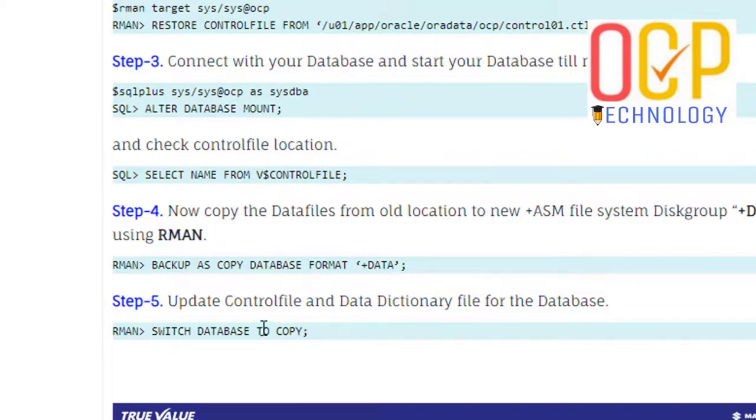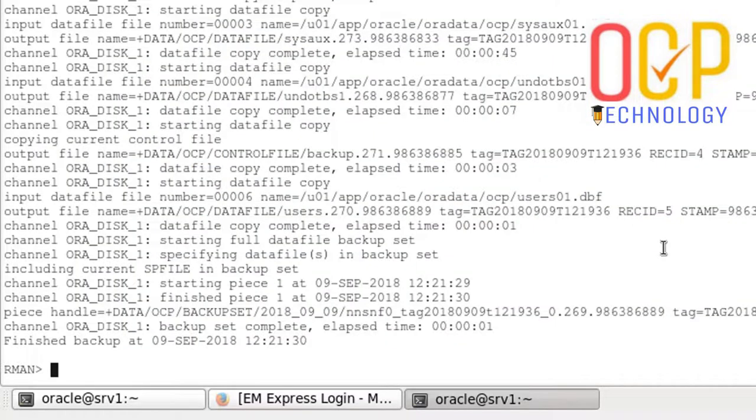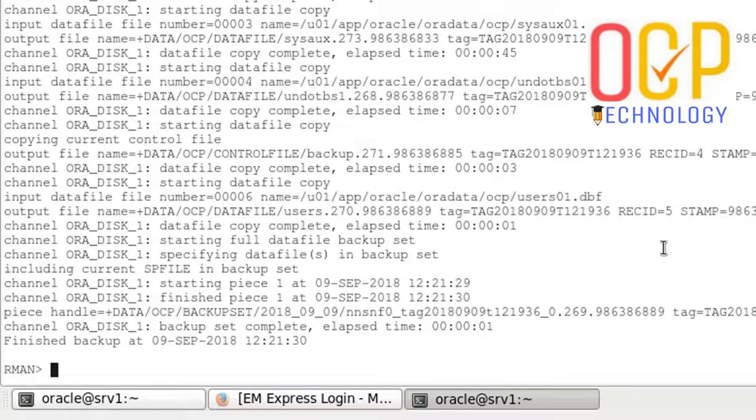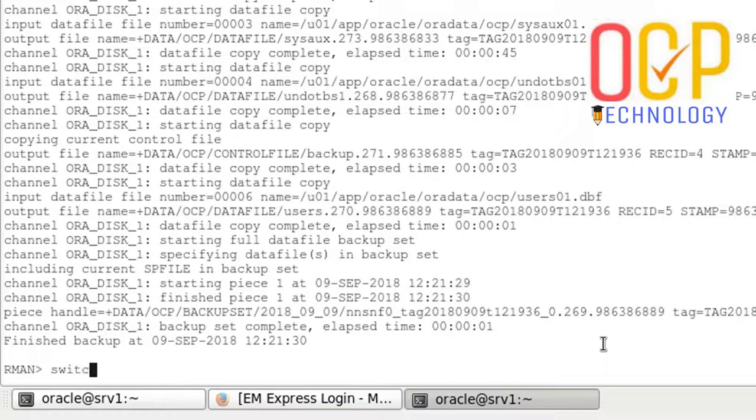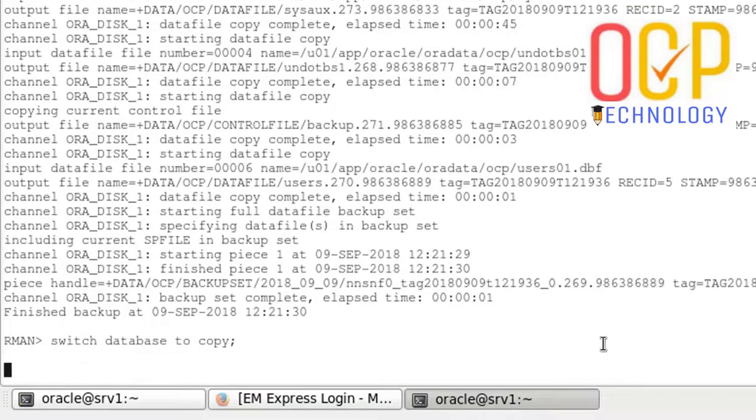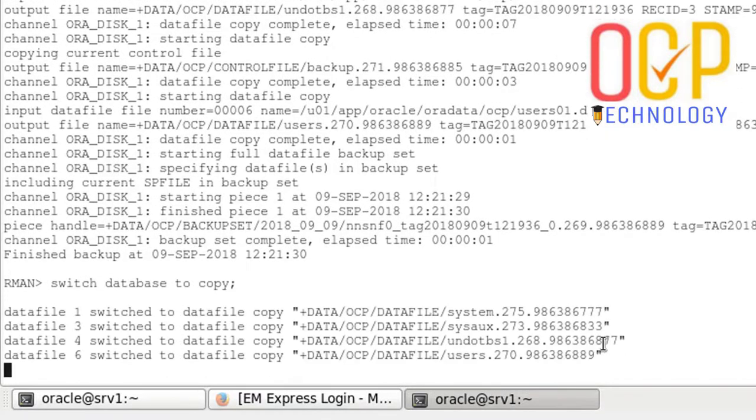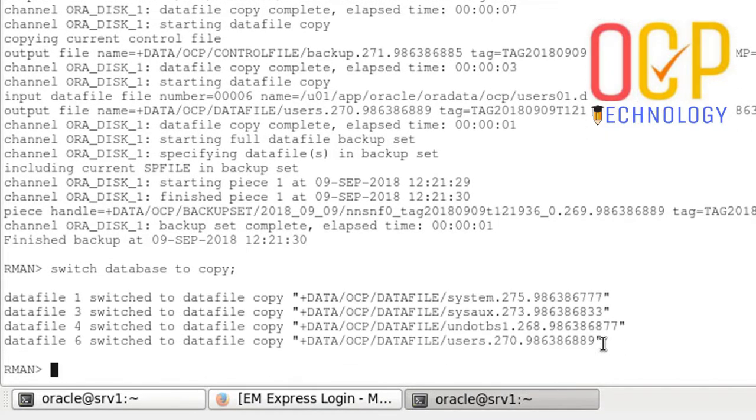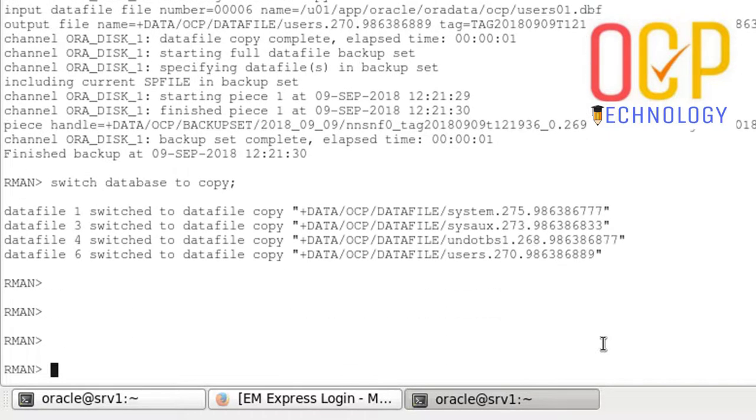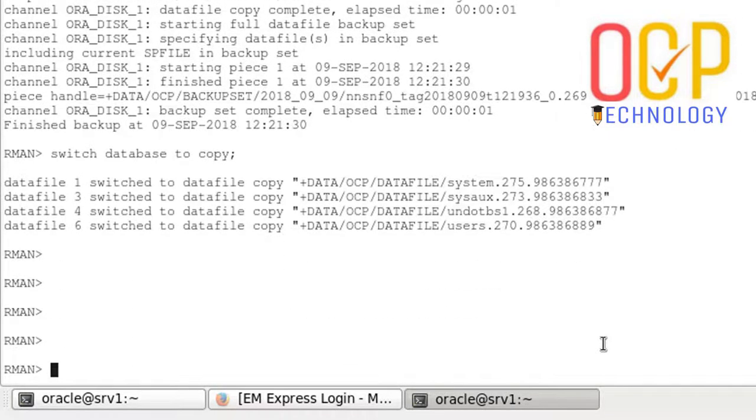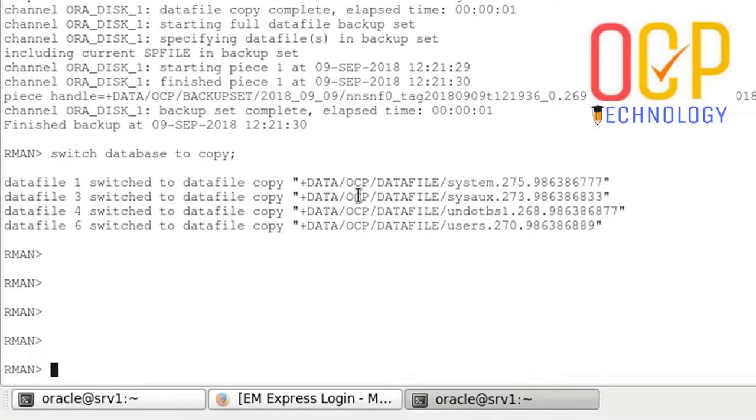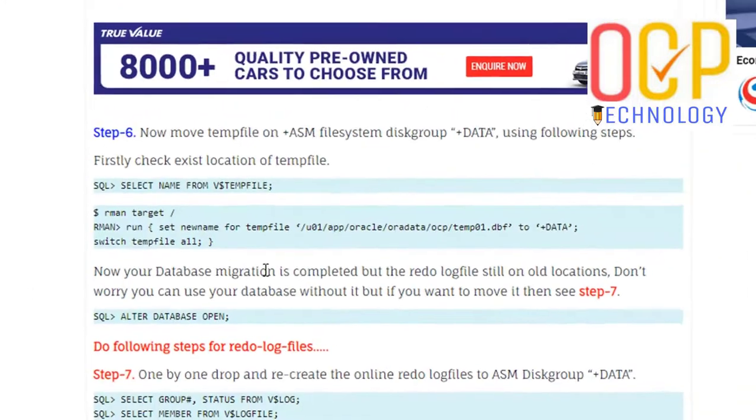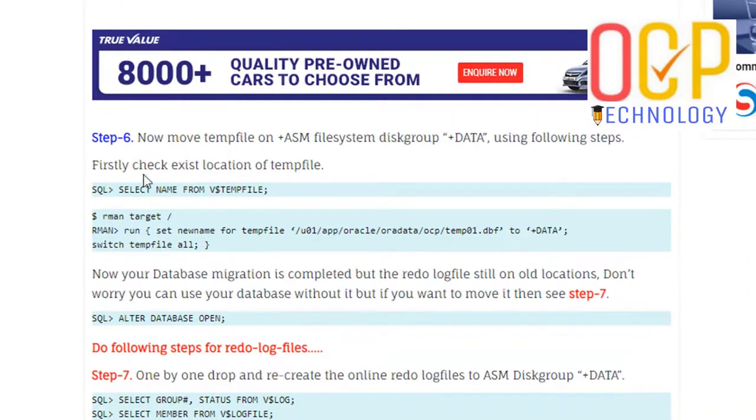After completing this command, switch database to copy data files. Just run this command as is here on the RMAN prompt. Switch database to copy. Hit enter. Now your database is moved to the copy data files which are in the ASM drive.